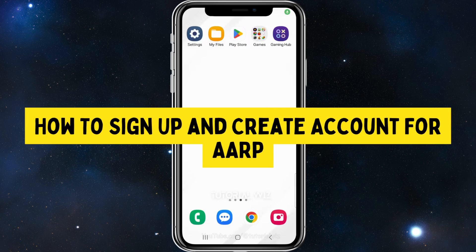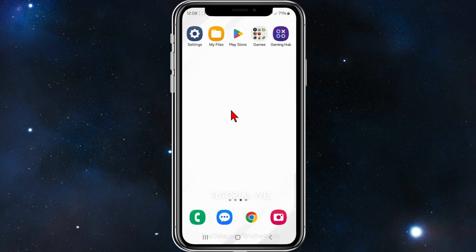In this video I'll show you how to create an account with AARP. If you find this video useful, please leave a like and subscribe to our channel. With that, let's jump straight into the video.